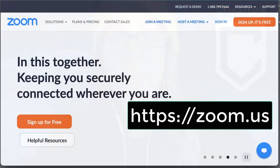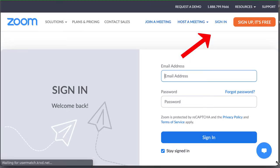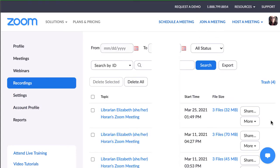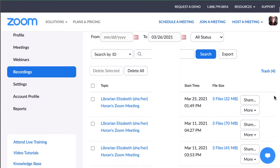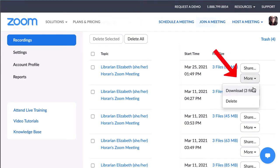First things first, here we go. You're going to need to go to zoom.us. You're going to sign in, and then you're going to go to recordings. And here will be your Zoom recordings. What you will do here is you will click on more, and you will download the files.